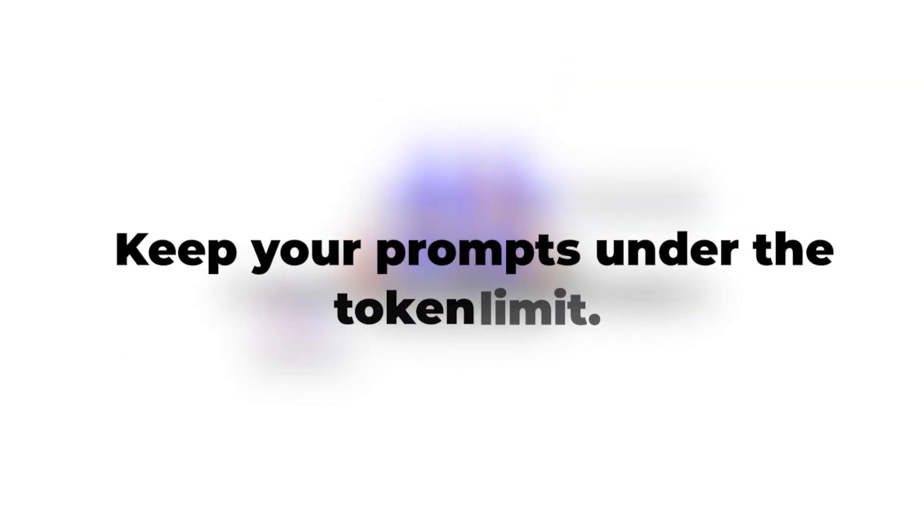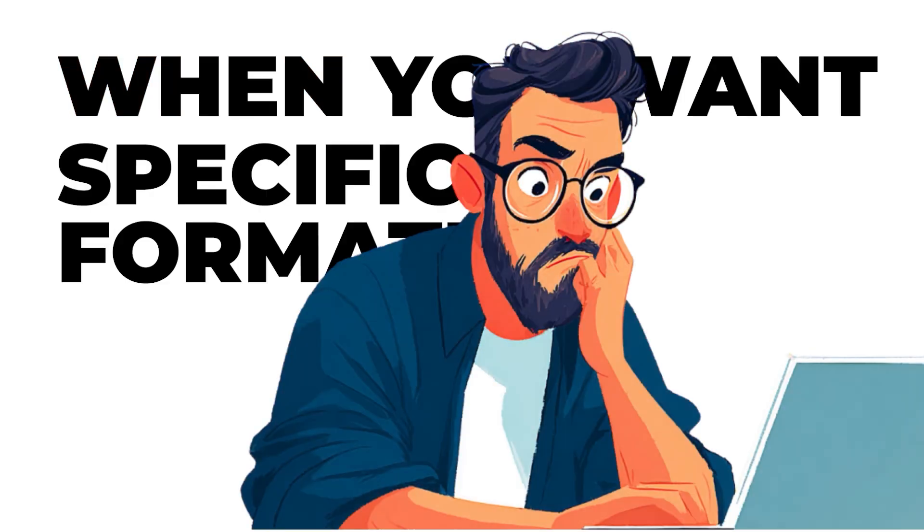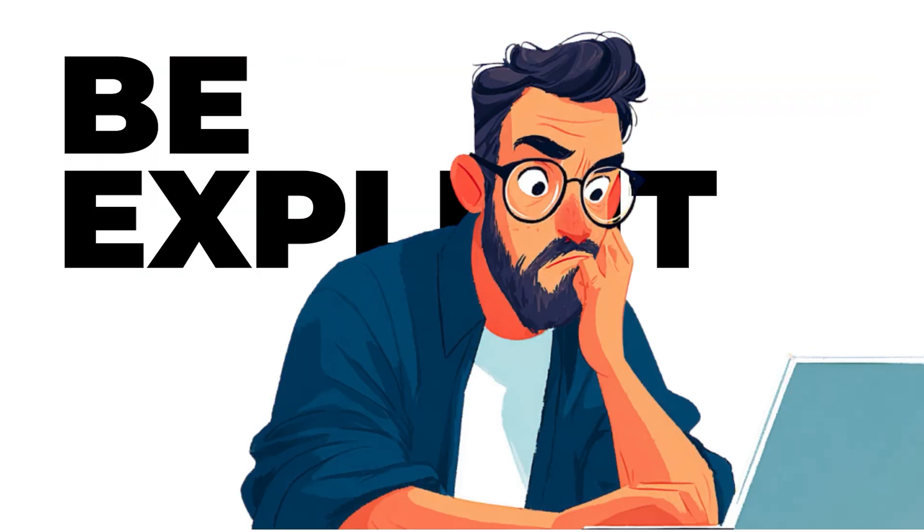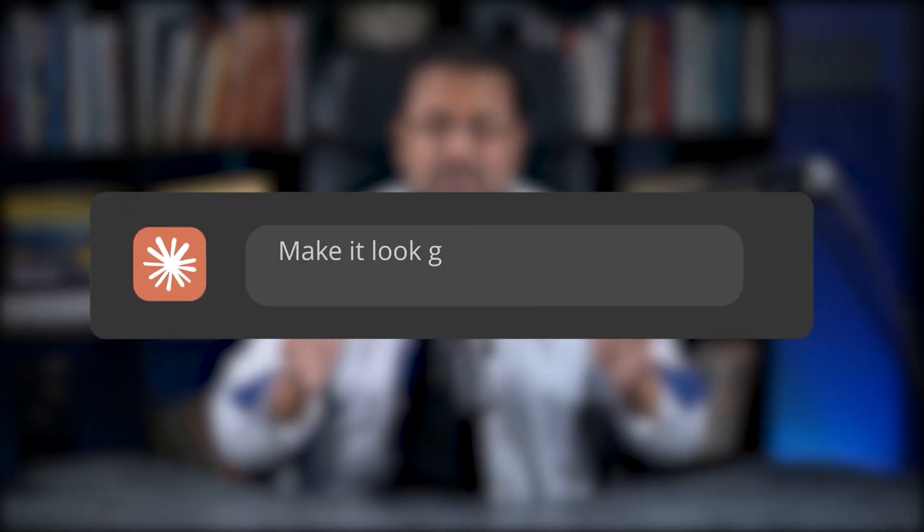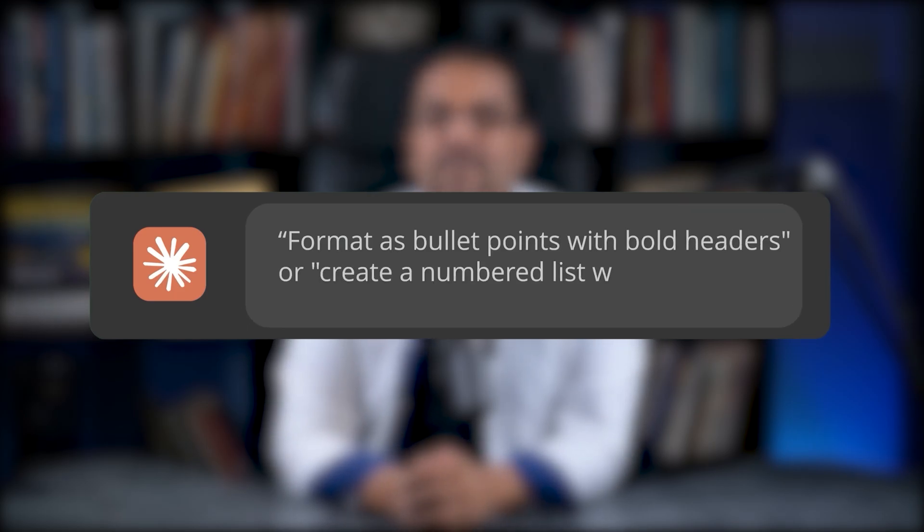Keep your prompts under the token limit. ChatGPT can handle about 4,000 words of context. If you hit that limit, break your prompt into smaller pieces. When you want specific formatting, be explicit. Don't say 'make it look good.' Say format as bullet points with bold headers or create a numbered list with examples under each point. And here's a pro tip. If you're getting cut off responses, ask it to continue or finish the previous response. Works every time.